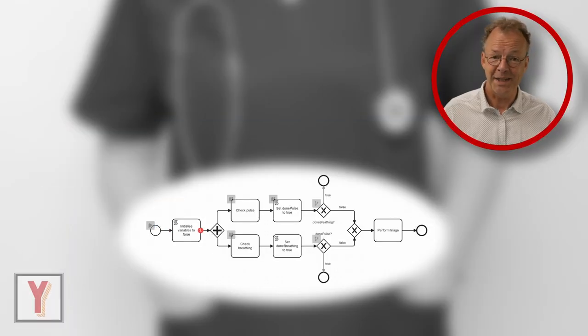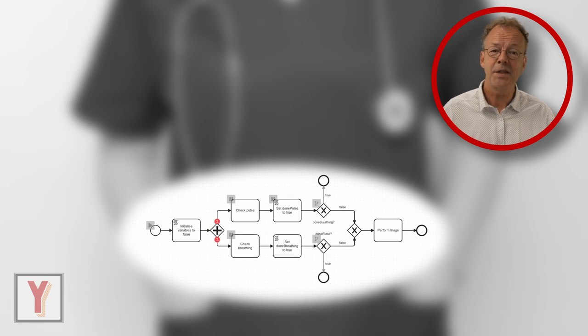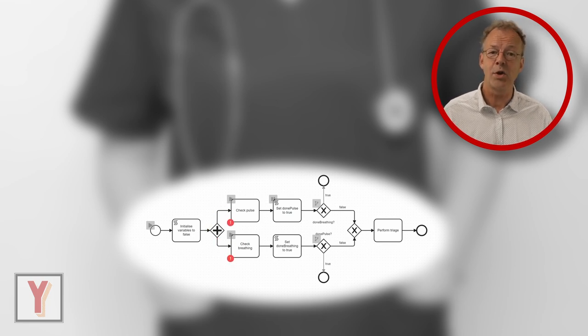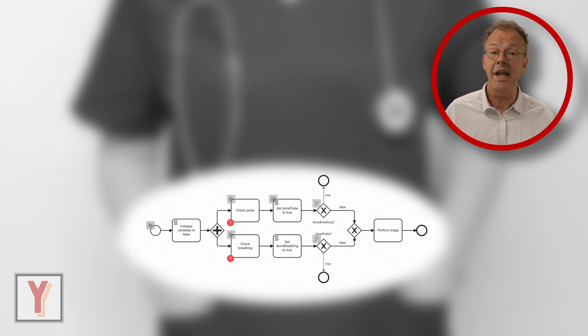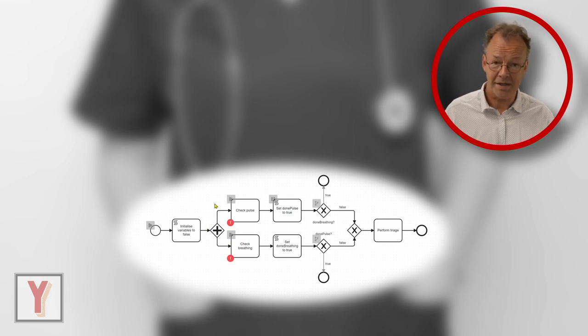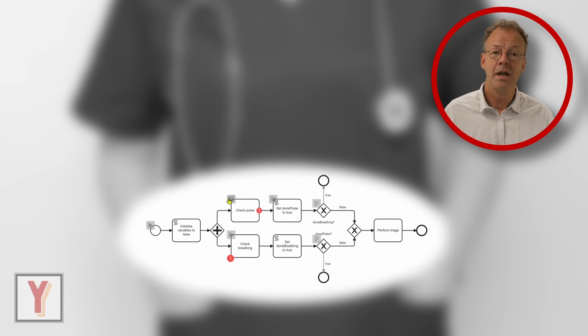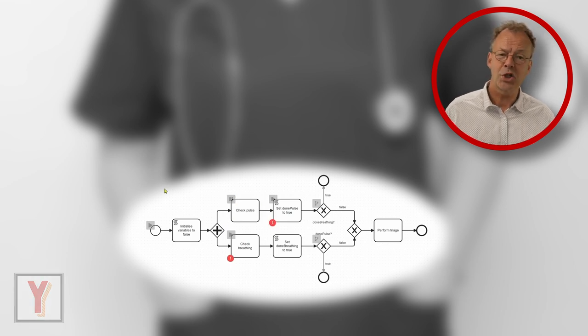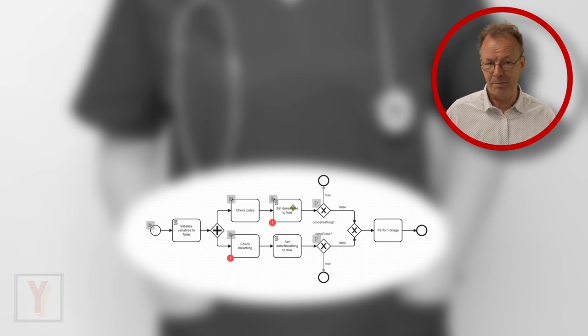Hi, my name is Andreas Hense and this video is part of a series on BPMN and Workflow Patterns. Today we look at the Structured Discriminator Pattern.